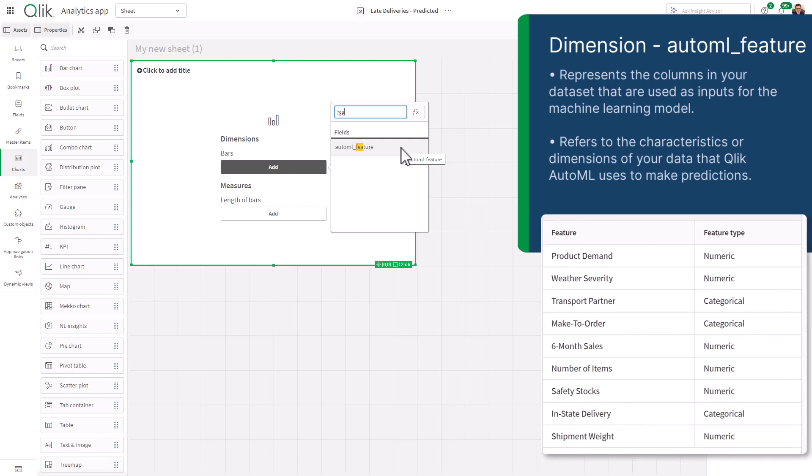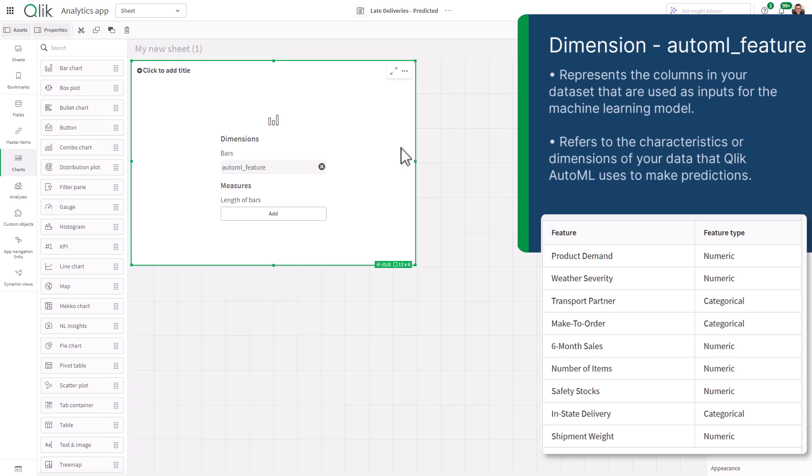Again, the features were selected when we created the experiment. If you remember, some of those were transport partner, weather severity, product demand, etc.